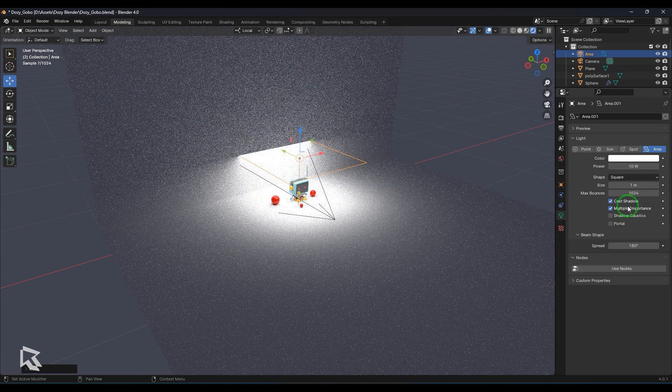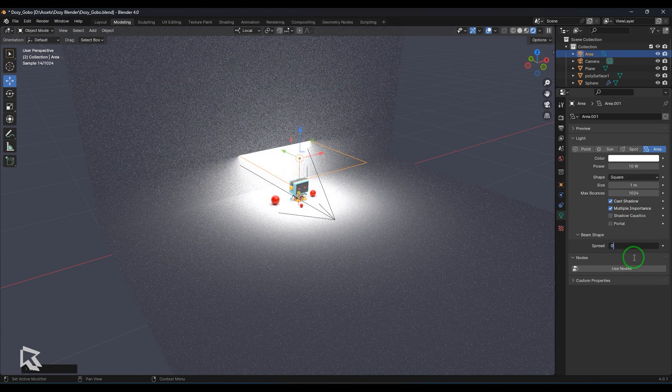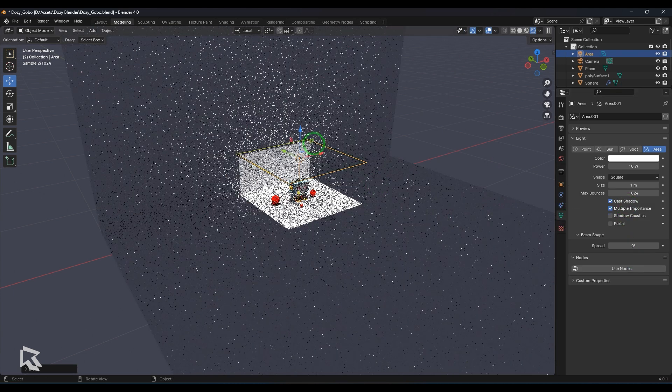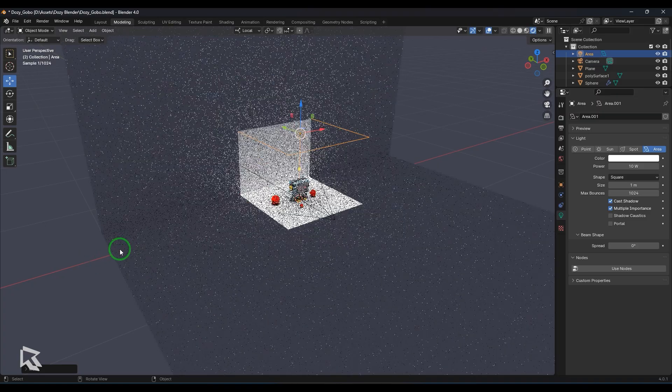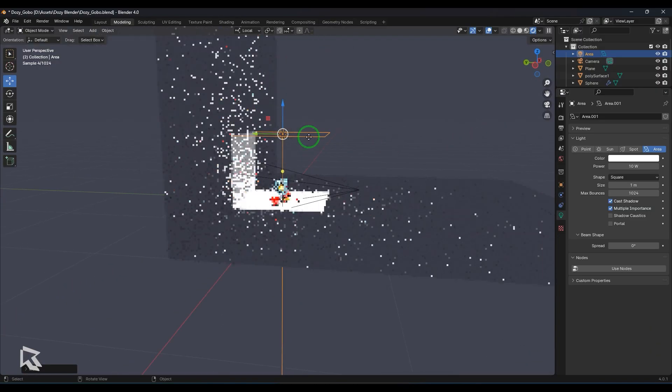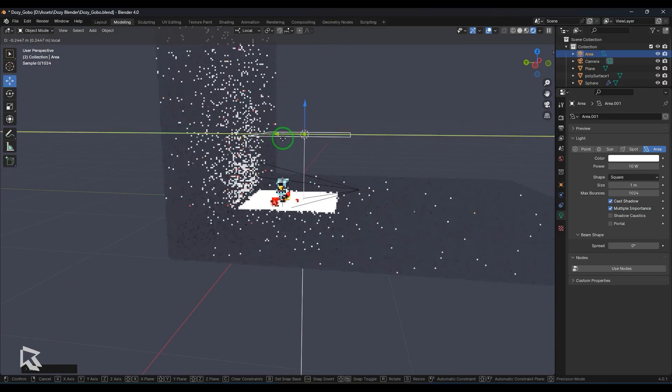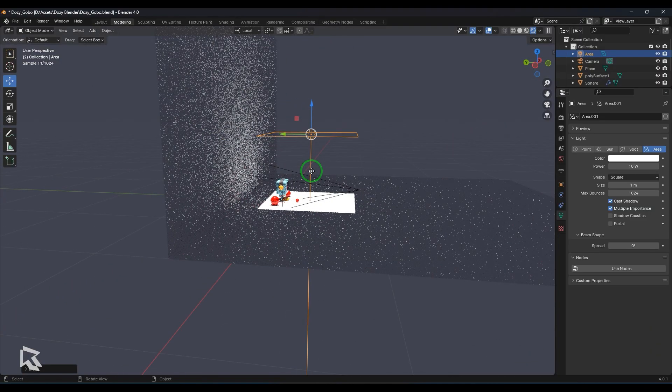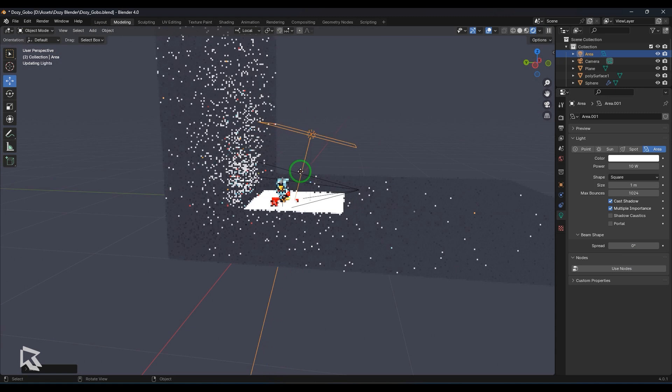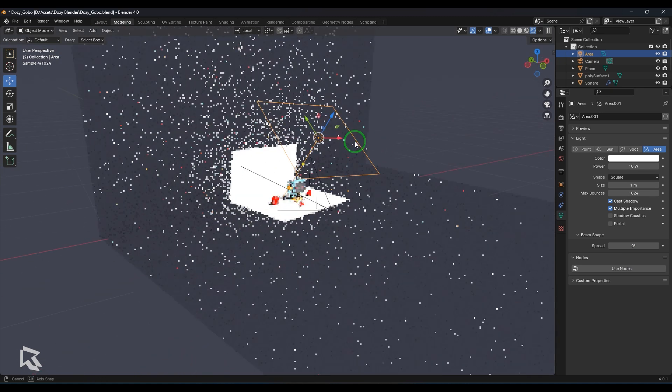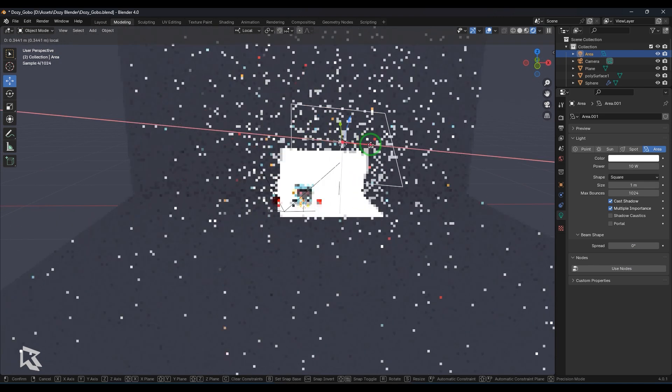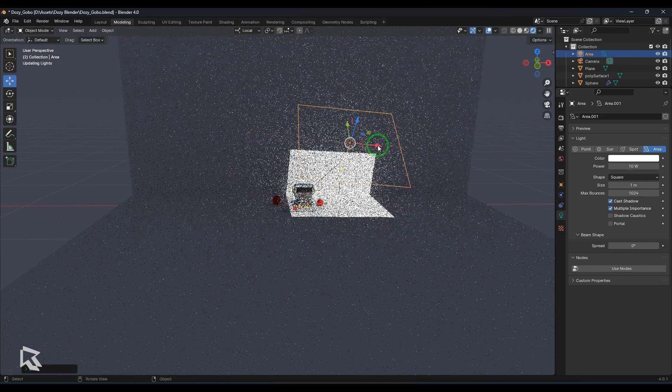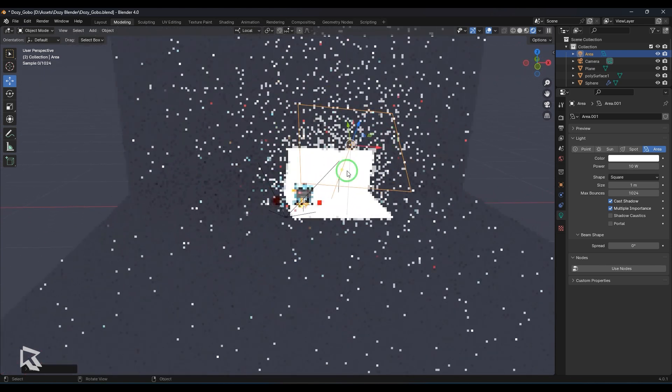And in area light, just reduce the spread value to 0 and then you can move that light like that. So once that light is placed here, there is a yellow dot here. I can select that and move that light so that it slightly illuminates the ground and also the wall.